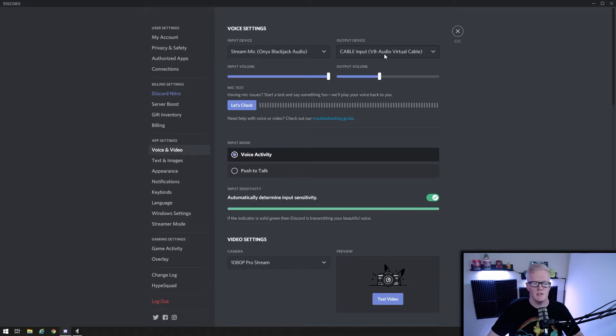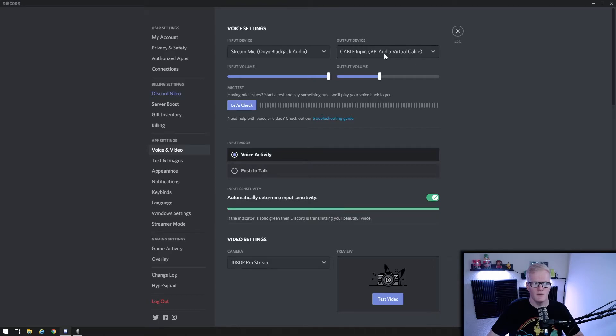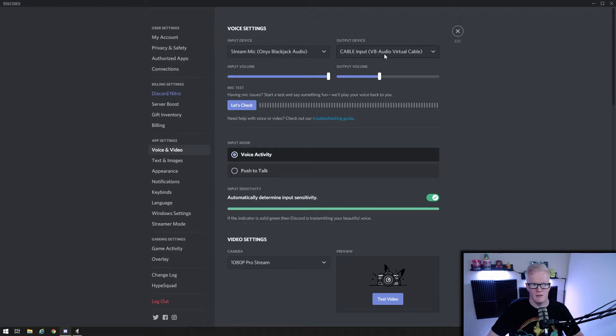So just with these settings, your friends voices in Discord will only come through the virtual audio driver, but you still won't be able to hear them at least not yet. So now let's go into OBS to fix that.